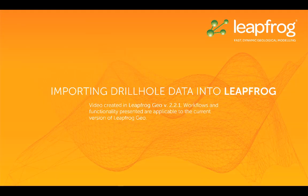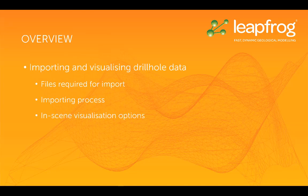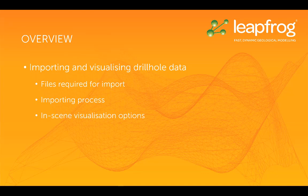Welcome to this video tutorial, one of many in a series designed to get you up and running with LeapFrog. This video is part one of four discussing drill hole data in LeapFrog. In this video I'm going to cover importing and visualizing drill hole data.